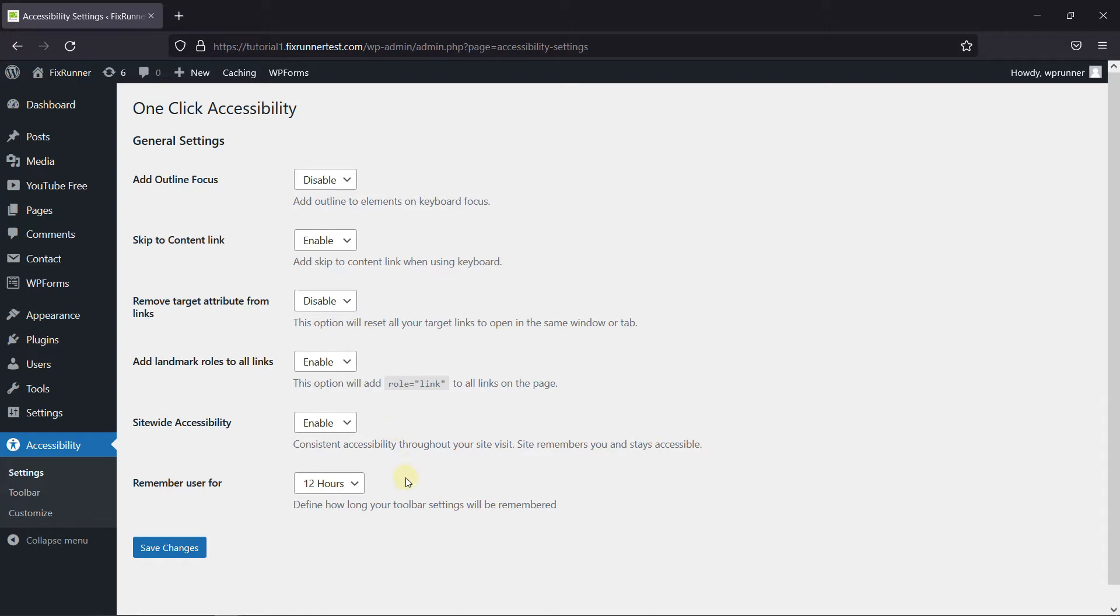Then in the Remember User for setting, you can choose how long you want to remember a user's information.